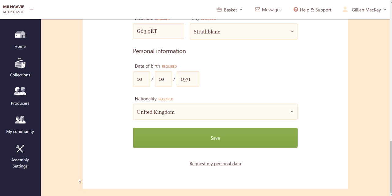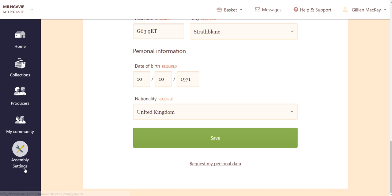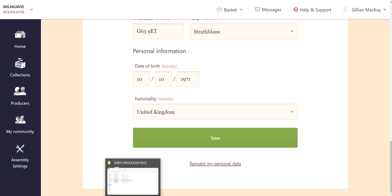It's really important that you save those files because that link is only live for a matter of hours, if not two days at the max. So you need to click on the link they send you, open up the files, and save them onto your computer so you've got a permanent copy.